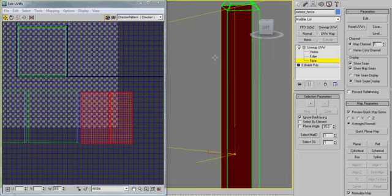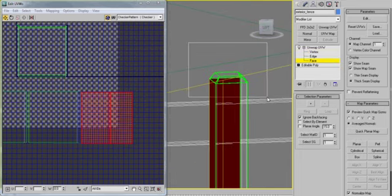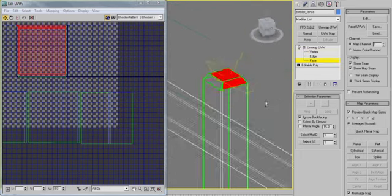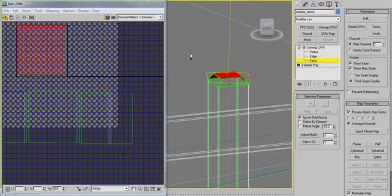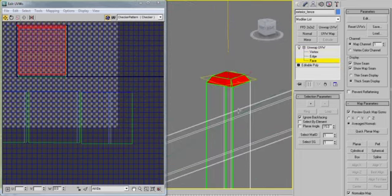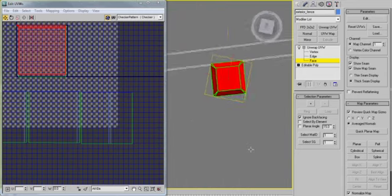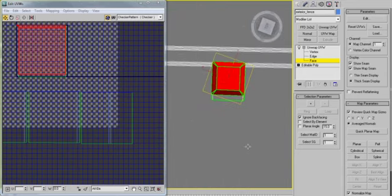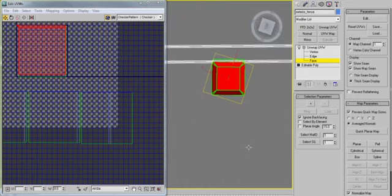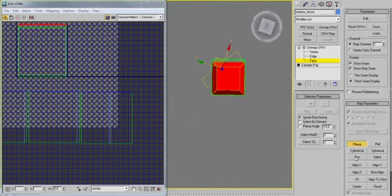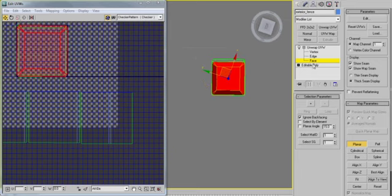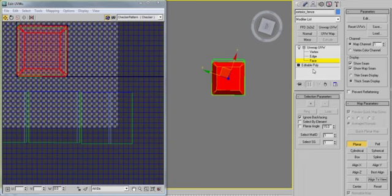A really good way to think about unwrapping UVW maps is in relation to sewing. A jacket exists in 3D space, but if you're going to make it, then you have to take individual patterns which are just flat objects, and then you sew them together at the edges.